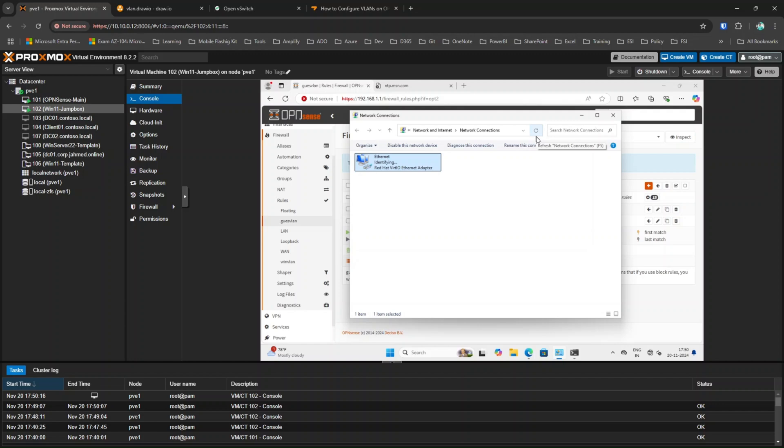This is how you can use Open vSwitch in your virtual environment with Proxmox and OPNsense. If you've watched till here, thank you so much for watching. If you have any questions, concerns, or comments, feel free to drop them in the comment box. Thank you!